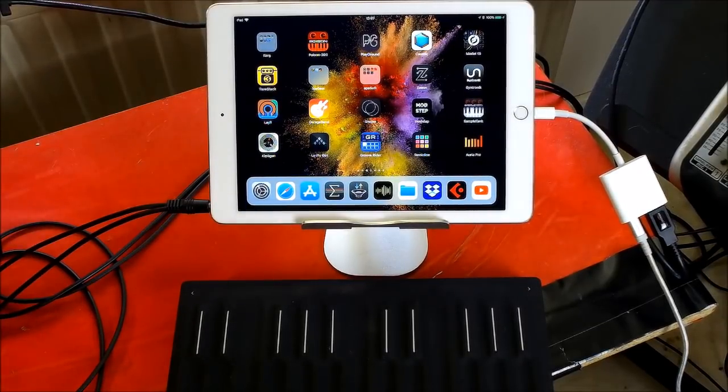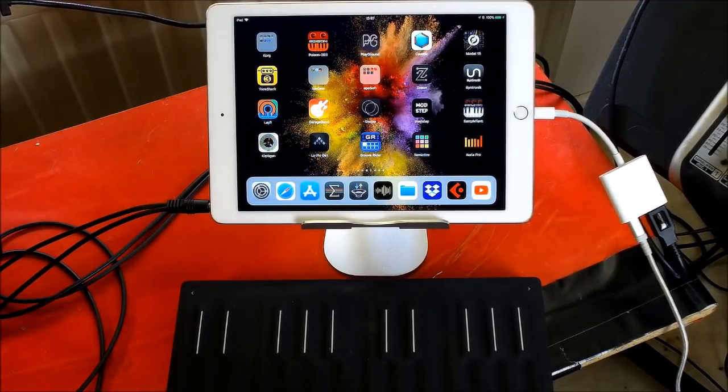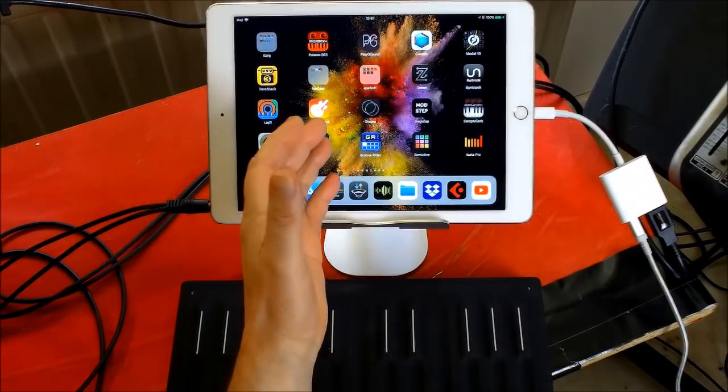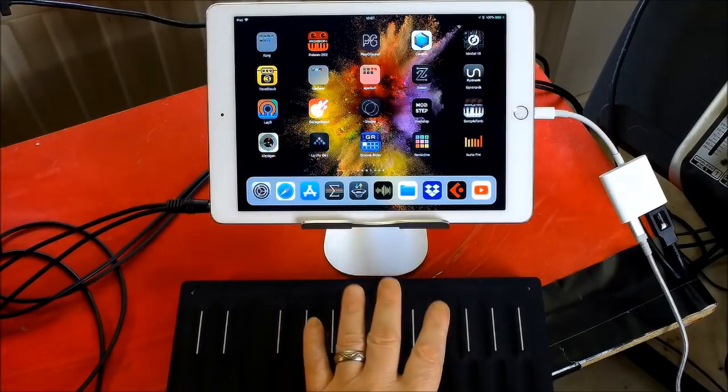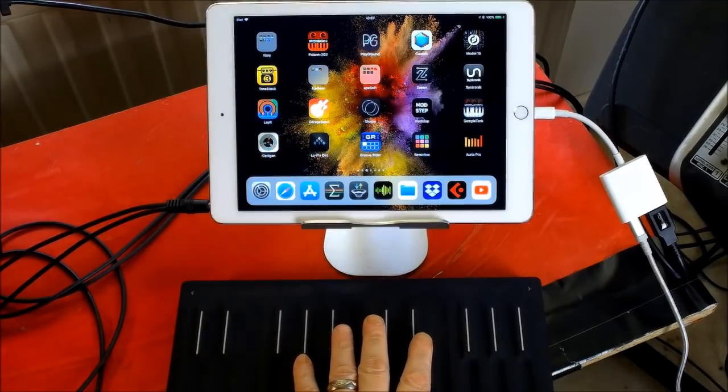Hello everybody, welcome to the Sound Test Room. Today we're going to take a look at how to set up GarageBand with an MPE controller.